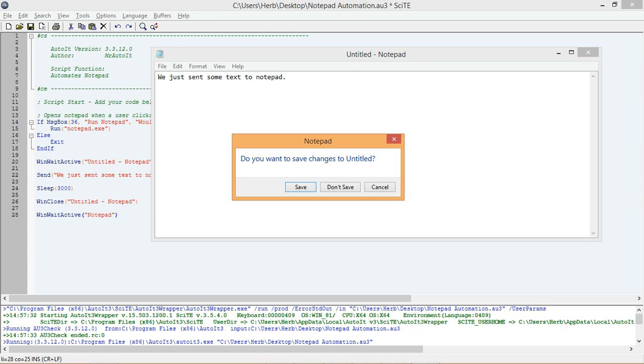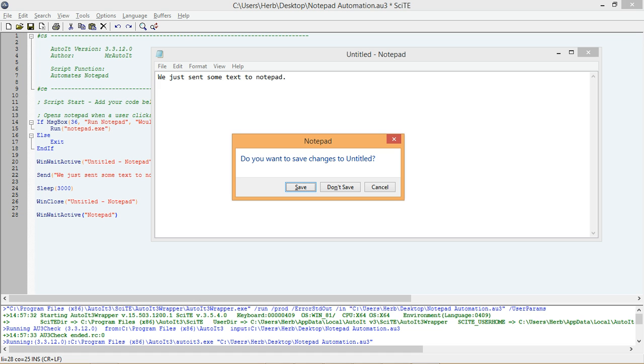Next, let's look closely at the Don't Save button. You may notice that the N is underlined in the word Don't. If the N is not underlined, try pressing the Alt key on your keyboard. In many Windows applications, if a letter is underlined in a control's text, then you can press the Alt key plus the letter to select that control. Let's see if this is true for Notepad. Press Alt N on your keyboard to see if it will close Notepad without saving it.